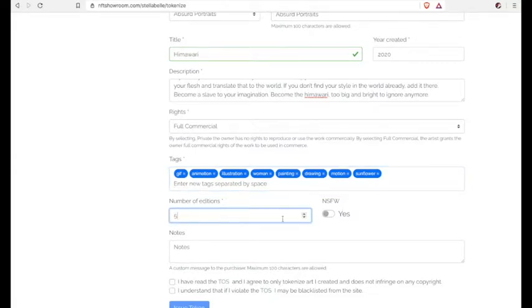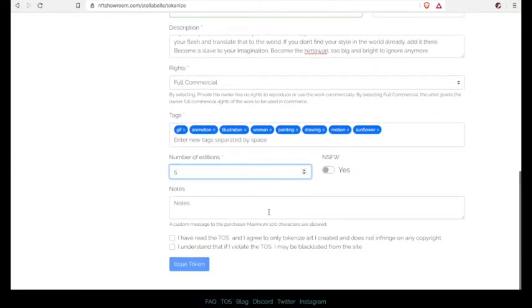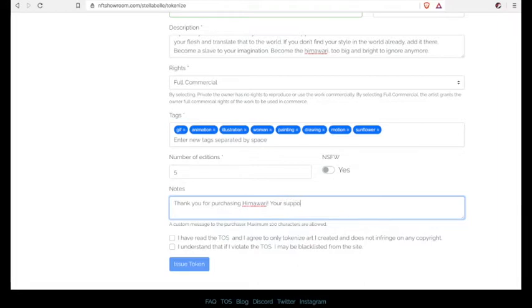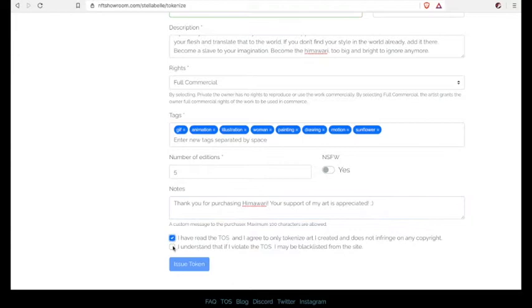So I created an edition of 5 on this. So that should cost me 9 Hive total to make the editions of 5. Now after you've done that, you're going to put your message that you want to be sent to your buyer once they purchase your art. And that's what I'm typing in right there.